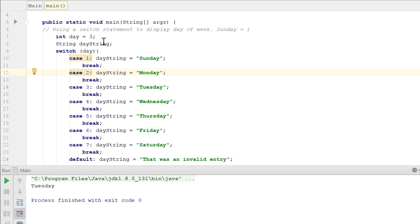Since day was 3, Tuesday is the result that prints to the screen.